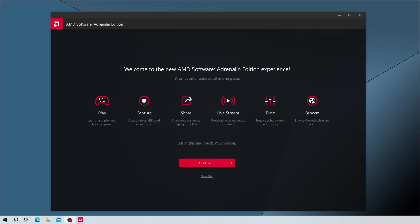If this is your first time using this software, we can complete the quick setup or choose to skip it to get right into the main software.